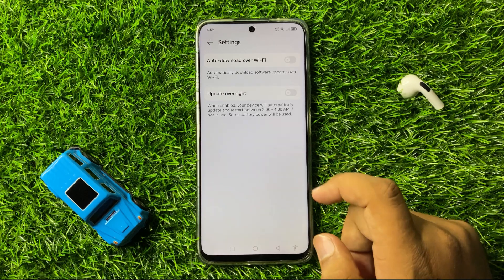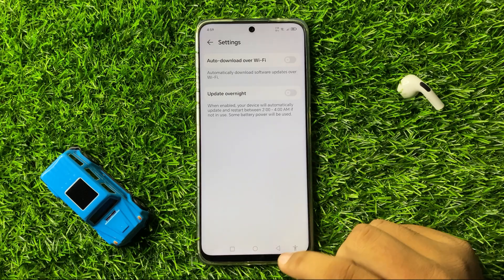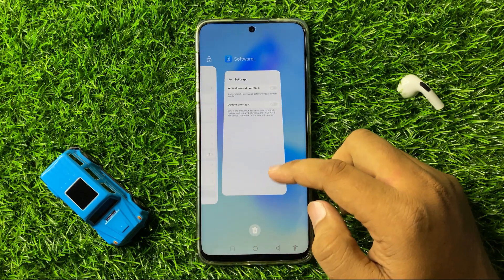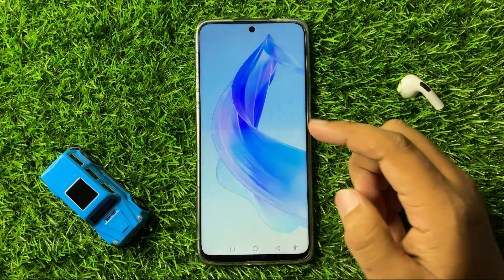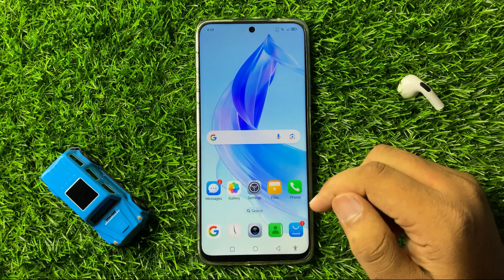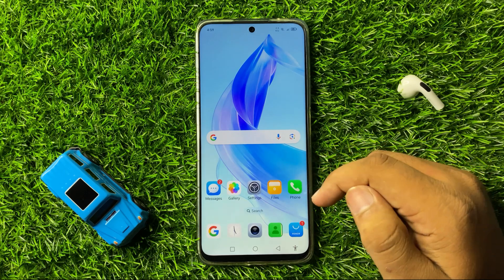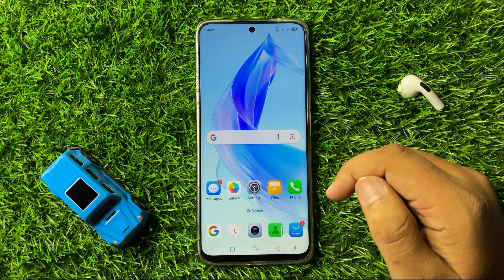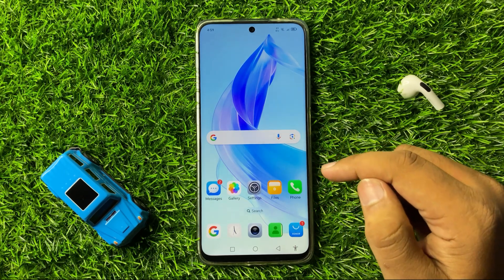After turning off these two buttons, the mobile's auto-updating issue will be fixed. But if you are still facing the issue, then try restarting your phone.